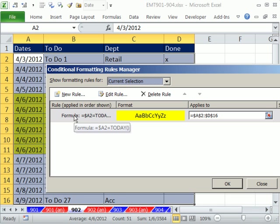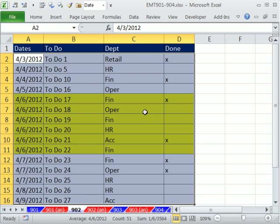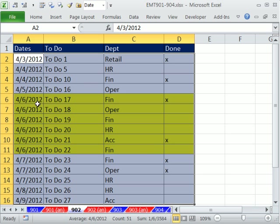I can't just do that same trick and say, is this column's entry equal to X? Because then that would highlight all the X's. So we really have two conditions.